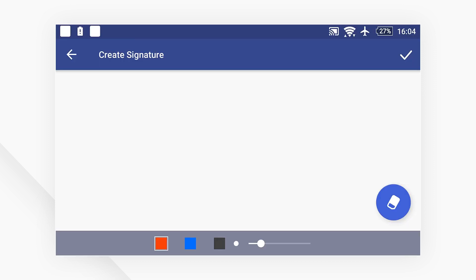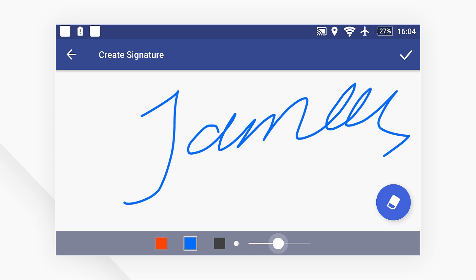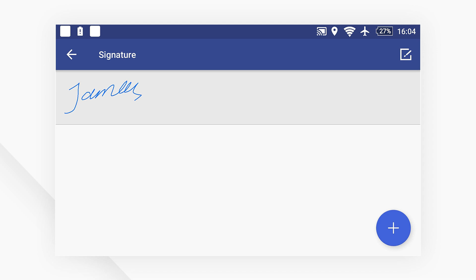Next, create your signature on the drawing board. You can change the font color and font weight as needed. Click the check icon on the top right corner to save the signature.